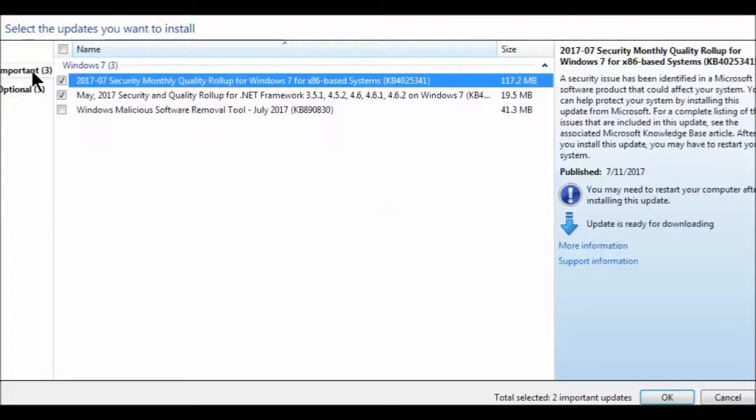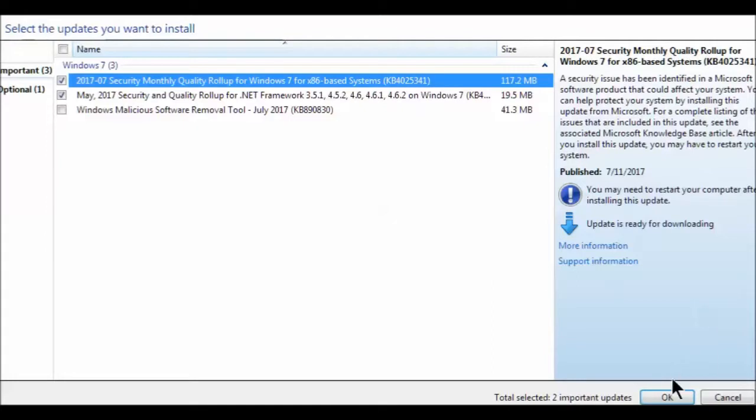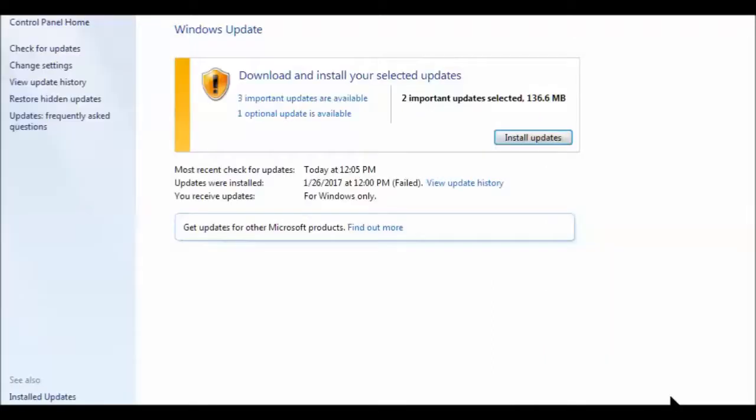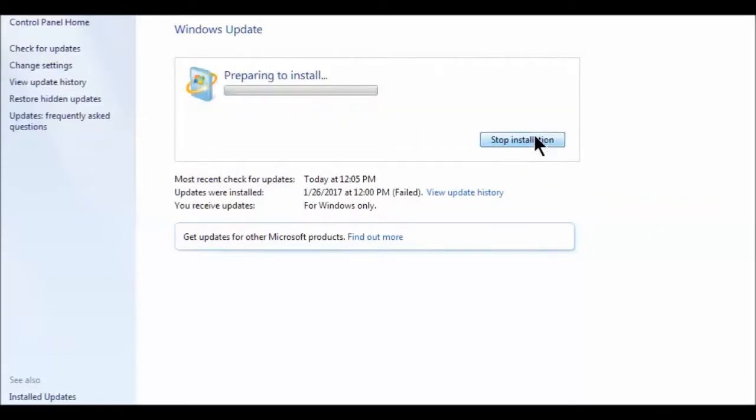That's going to be after we do these two. So we're just going to go ahead and click update on these two. Let's install.